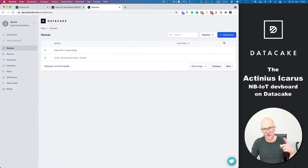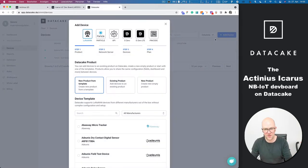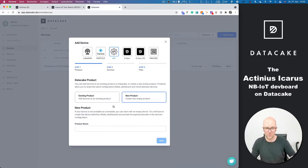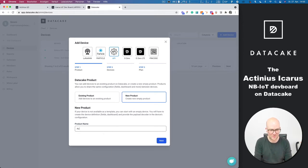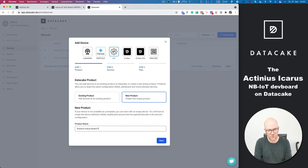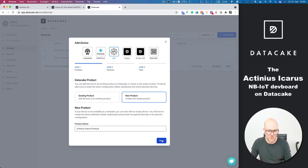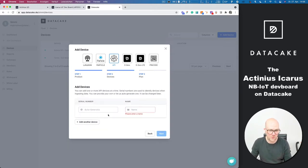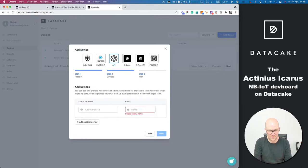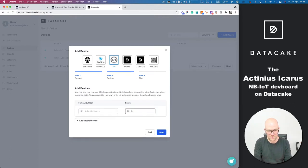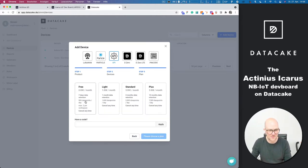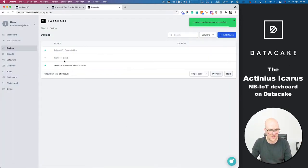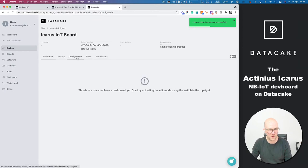So we go into DataCake. We create a new device. We select API. We want to create a new device. Actineus Icarus board. Let's call it product. And we want to auto-generate a serial number because I am not sure which format they have. Next. Free plan. Yes. There you go. Inside the board.